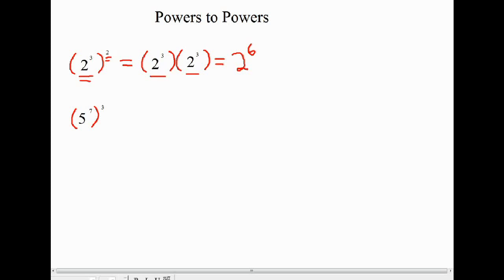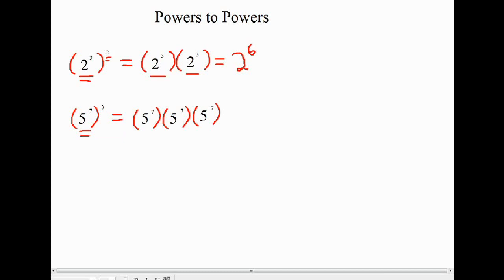Here's another example where we have a power to a power. In this case, it's 5 to the power of 7, all to the power of 3. Here our base is 5 to the power of 7, which is being multiplied times itself three times. So let's write that as repeated multiplication: 5 to the power of 7, times itself three times — that's 5 to the power of 7 to the power of 3 written as repeated multiplication.